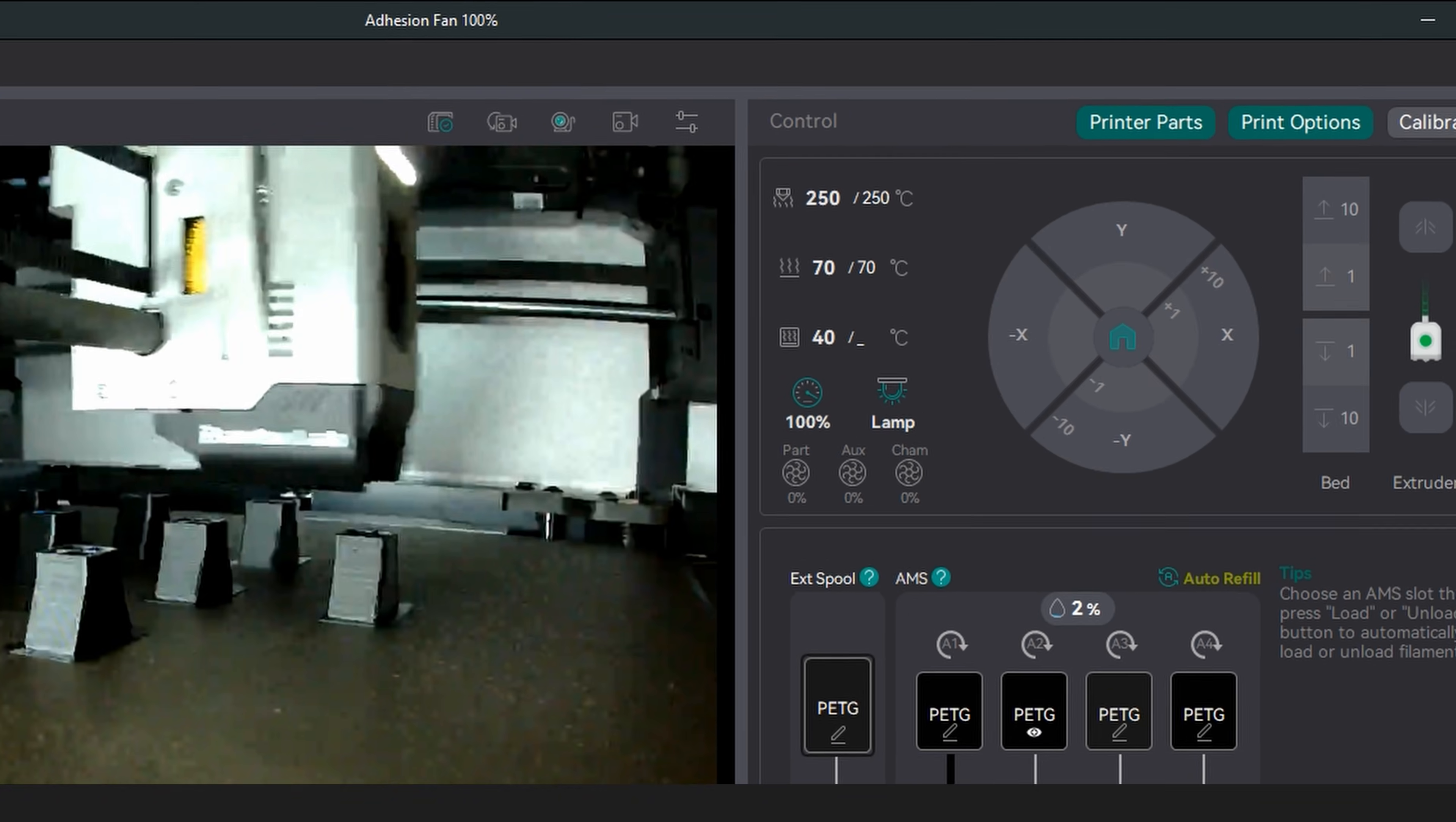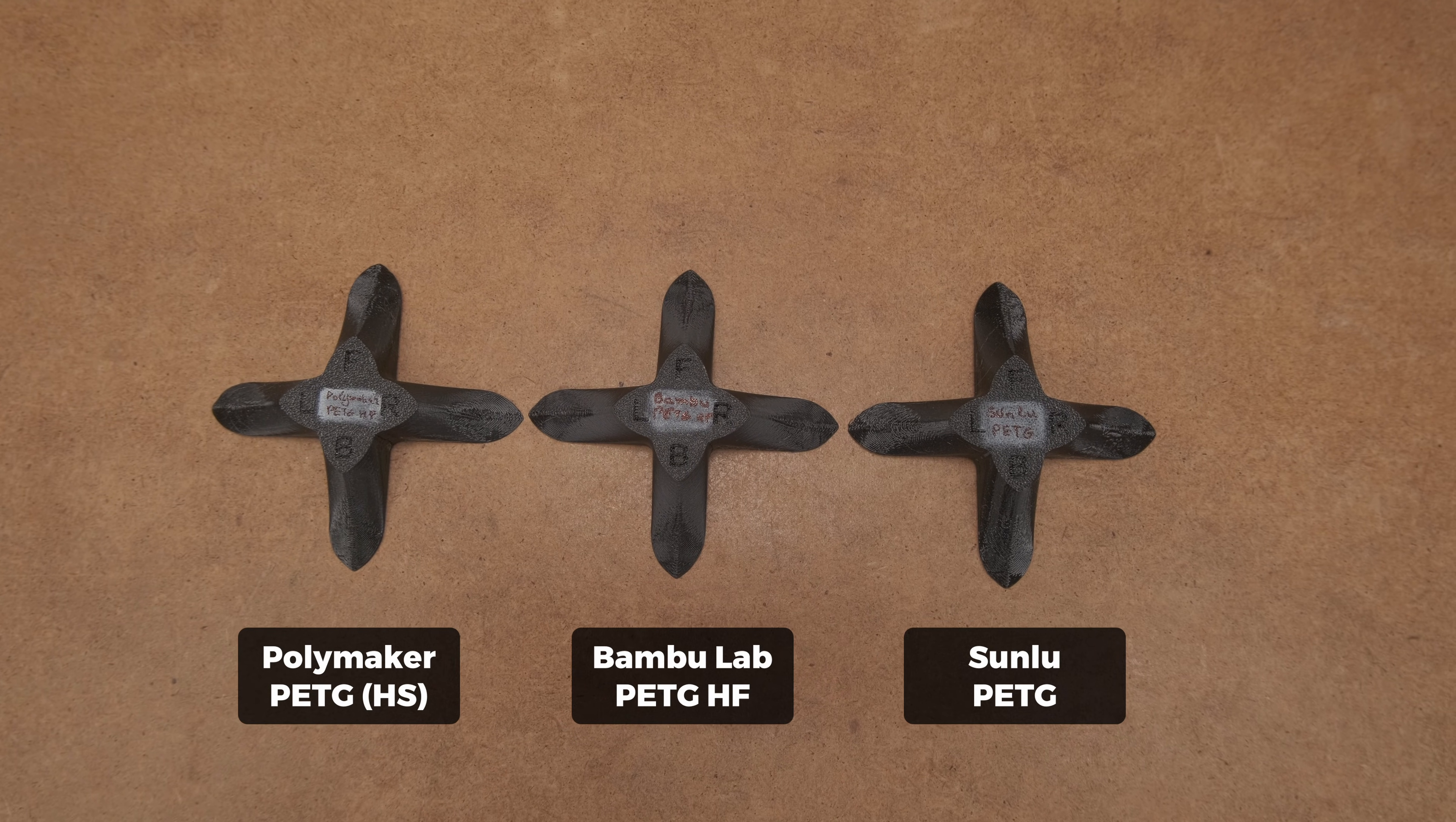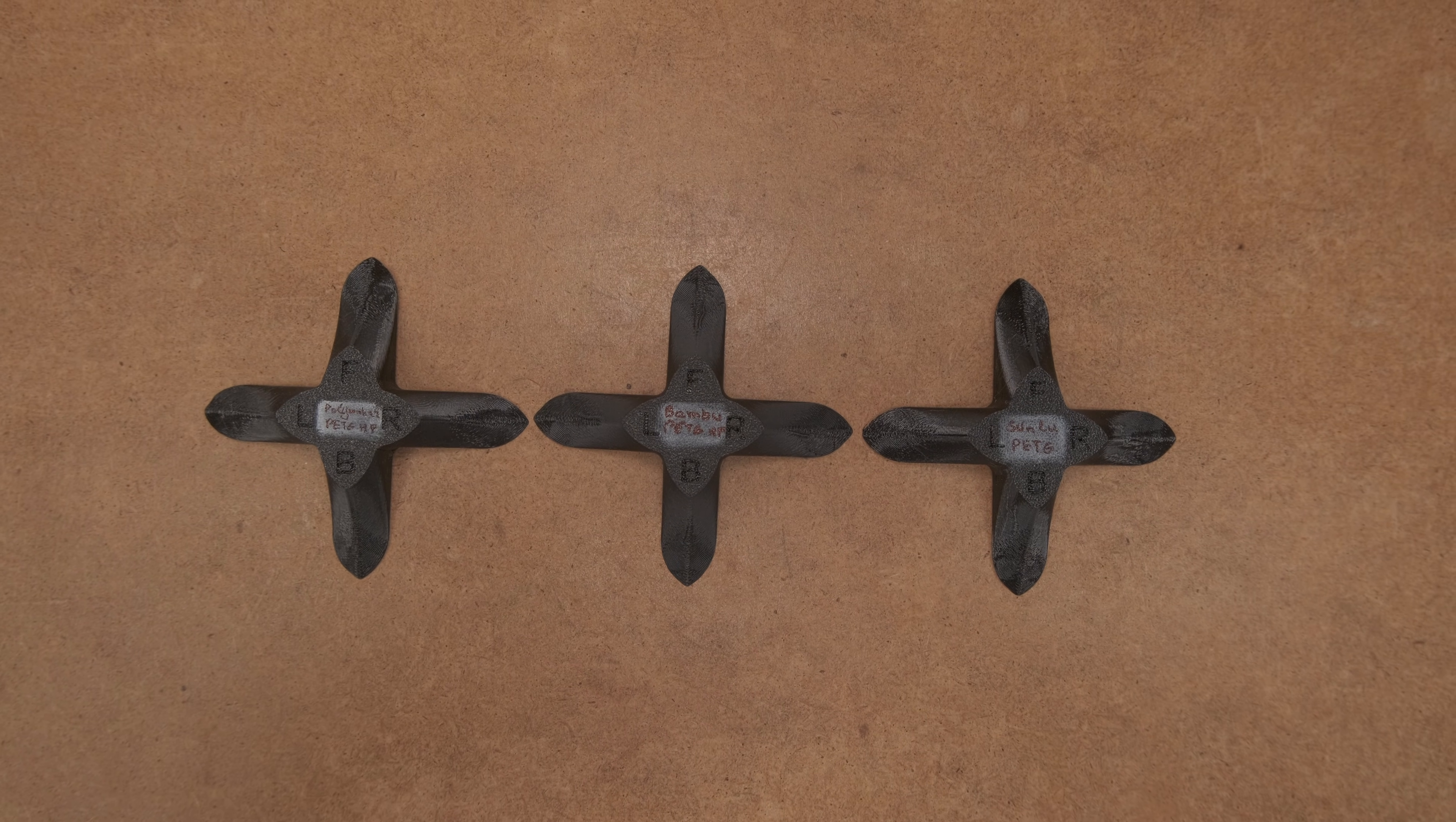X1C has pretty good part cooling, but my chamber temperatures were at 40 degrees Celsius. So here are the samples printed with a part cooling fan at 90% speed for overhangs. They all looked quite decent and there was almost no difference.